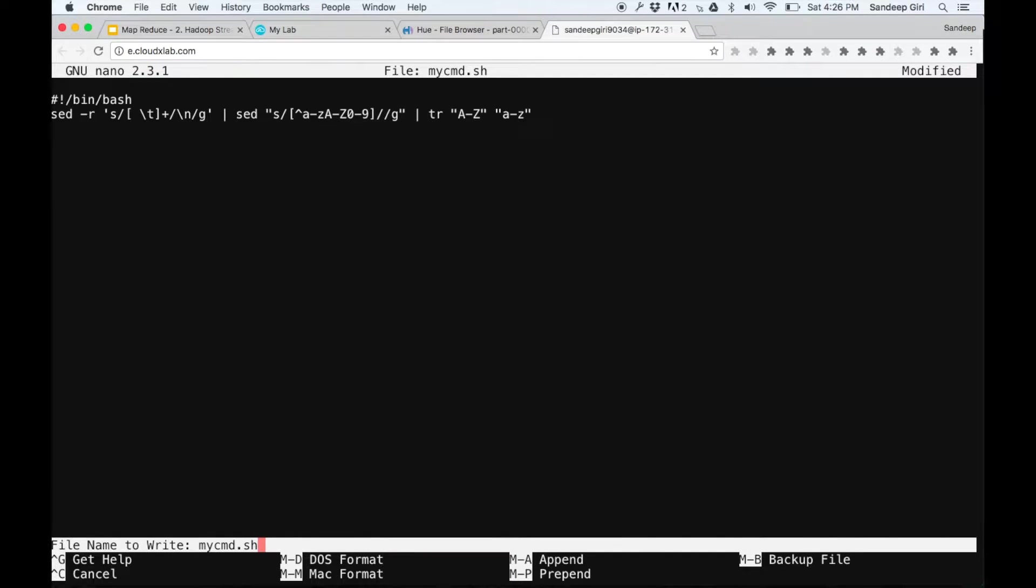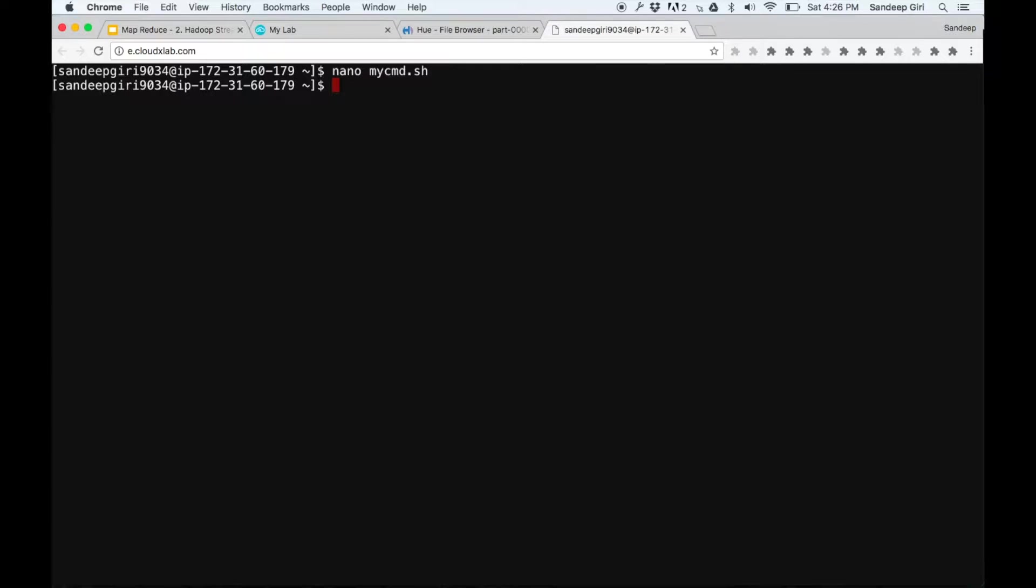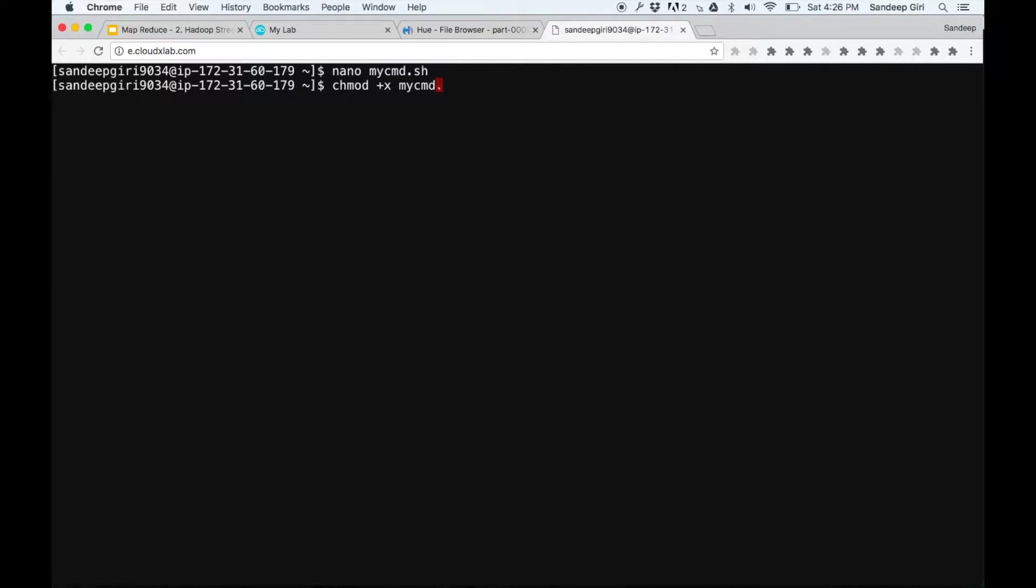Then we save this file by pressing ctrl x and then y and then pressing enter on the file location. Afterwards, we make it executable with chmod +x mycmd.sh. In Unix, chmod +x is required if you want to execute a program.